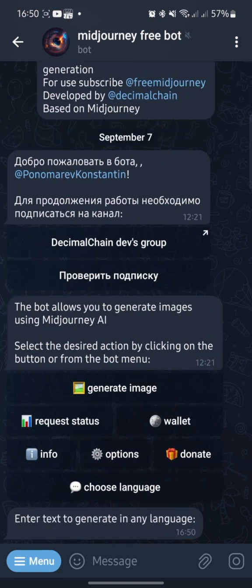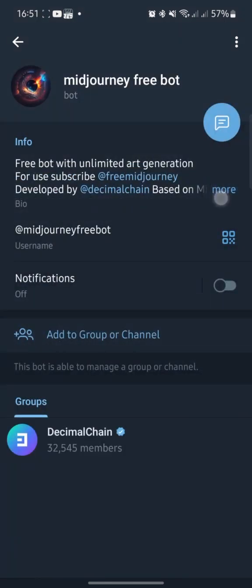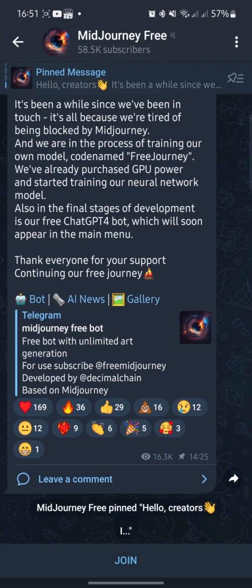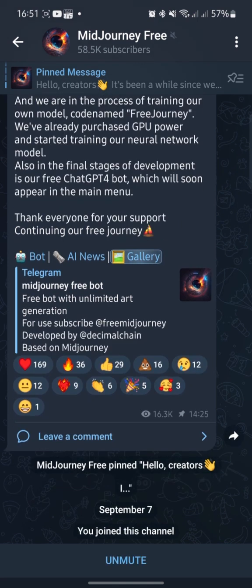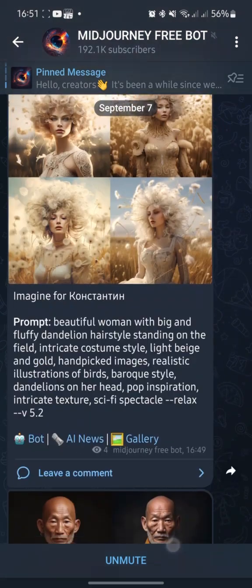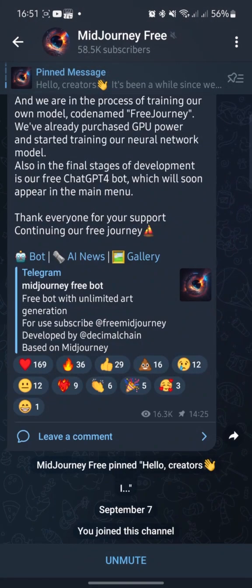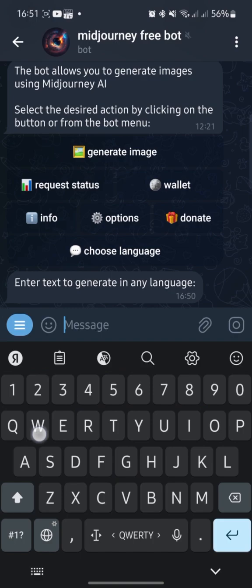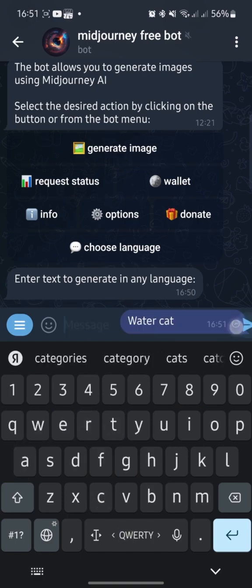Now you need to enter the text for generation. For those who have never used AI, I recommend you study this issue so that the bot generates what you need. Examples of prompts you can see in the MidJourney group — click the bot description and find the link to the group. Click on Gallery and you will see pictures with their prompts described. Look at them and it will help you create your own prompts. So I type in 'water and cat' and press send.